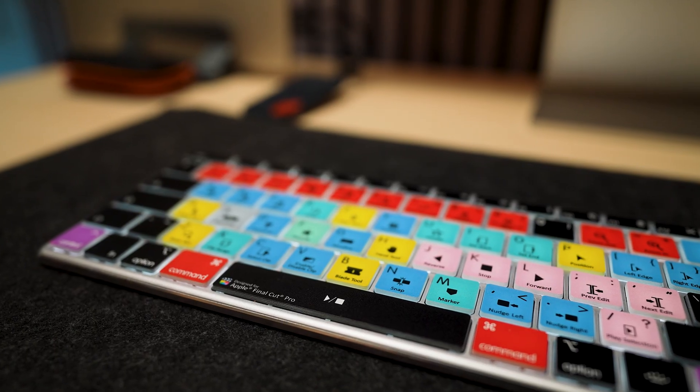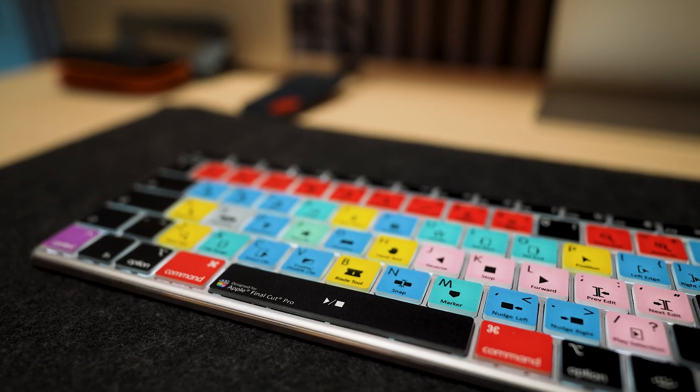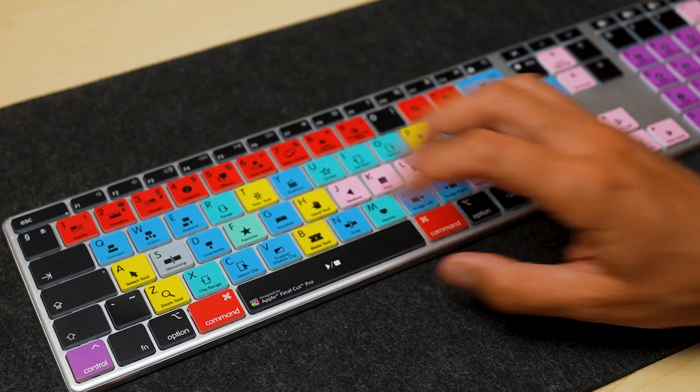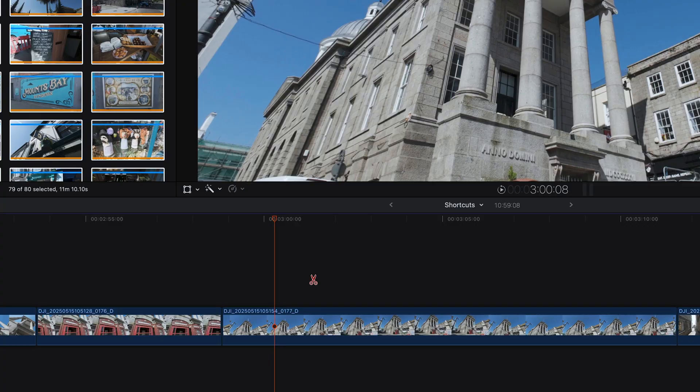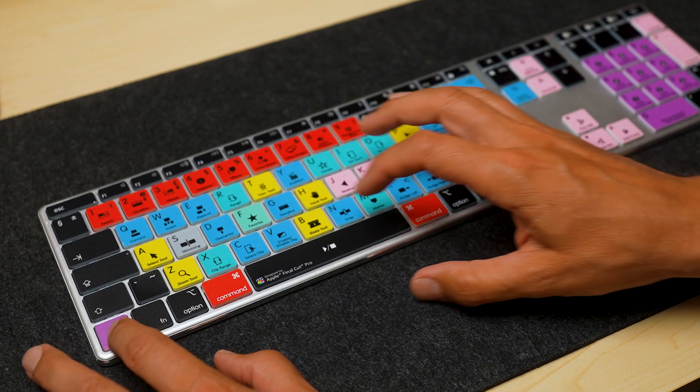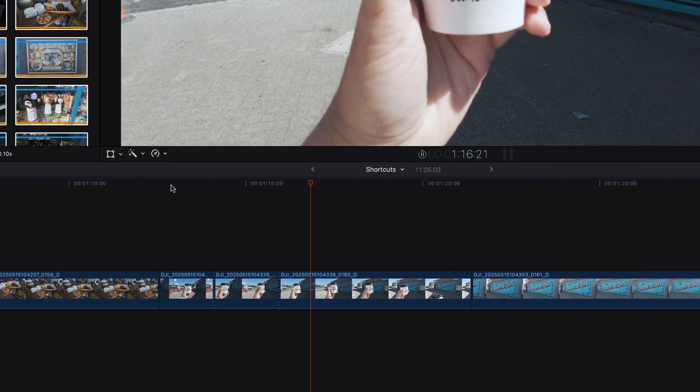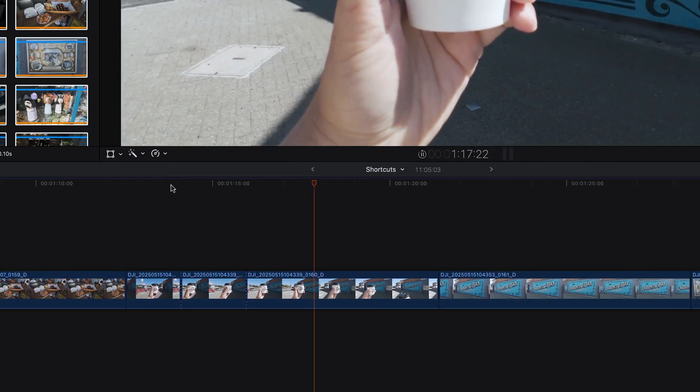Let's start with the first one, and that's the Blade tool. The basic: press B to click to cut. And then secondly, we can do Control plus B to blade at the playhead. So there's no need to move your mouse. Just hit Control B and slice right where your playhead is. Use this when you're cutting to the beat.